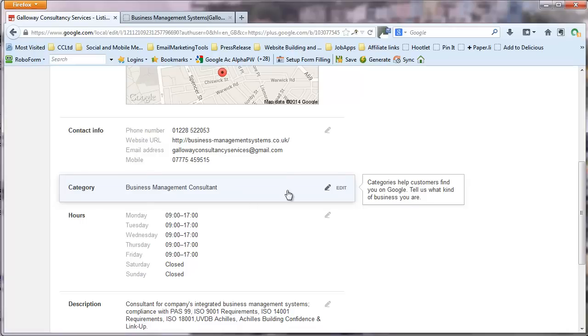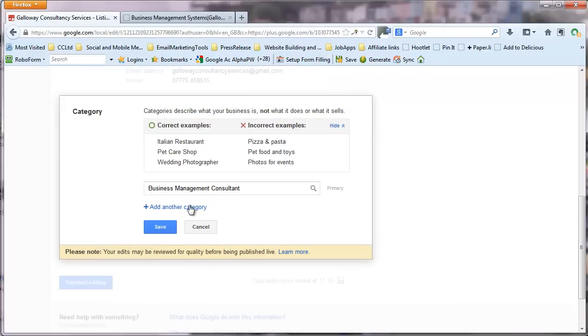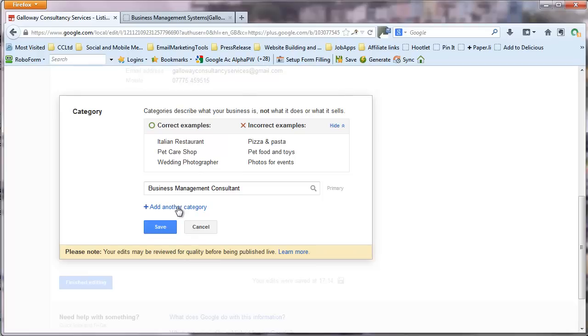Categories. Now at the moment he's only in as a business management consultant. Now you can use up to five. Now in the old days before the changes to local listings that started to kick off a year or so ago. You could pretty much use any keywords you liked as the category. But now Google is being quite restrictive. And only allowing you to use predefined categories that it has set out. So I'm just going to pause the video for a moment.